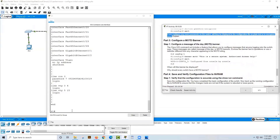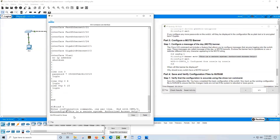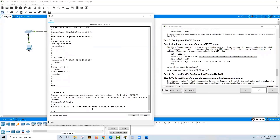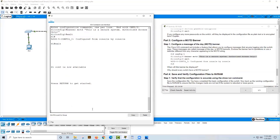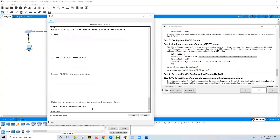In part three, the next step is to configure a message-of-the-day banner, which lets you configure a message that someone will see when logging into the switch. The command is 'banner motd' followed by a delimiter and your message. When we go all the way back out of the switch and press Enter to get started, the banner is displayed — that's when it appears: when someone accesses the switch through the console port.